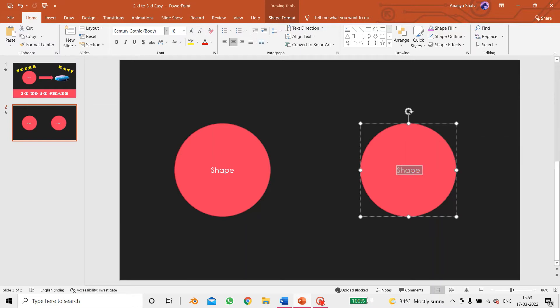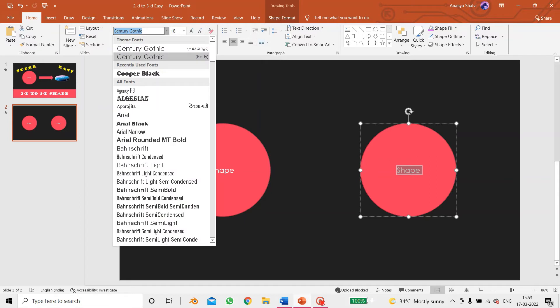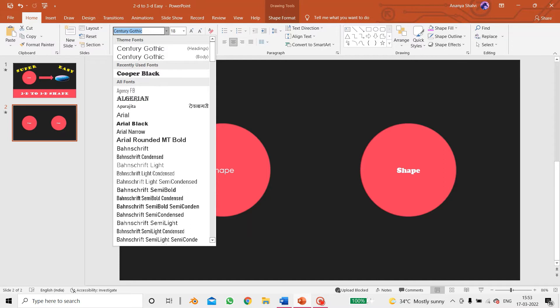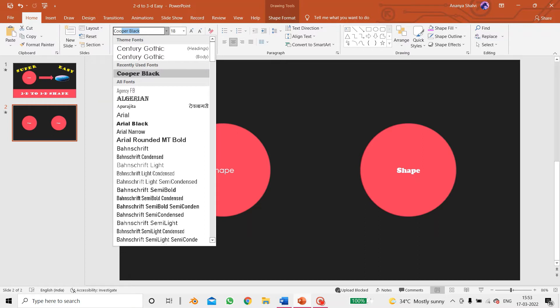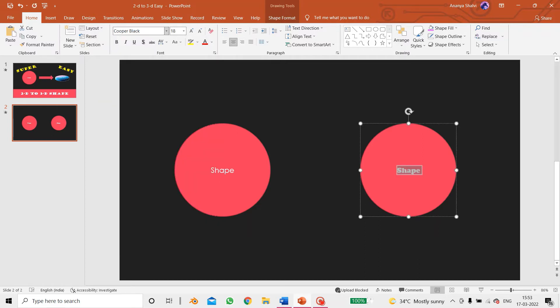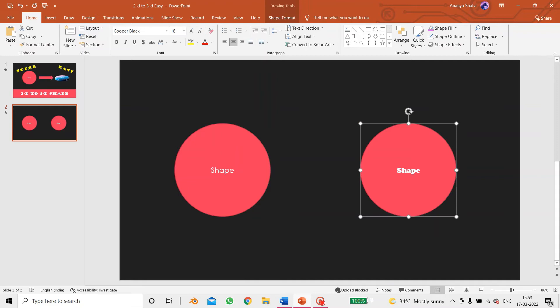Over here I have already used the Cooper Black, so you can find it in the all fonts or over here you can just type it 'black' so it will automatically show you that option and just press enter. So I have used the Cooper Black option. Now let's start editing the shape.